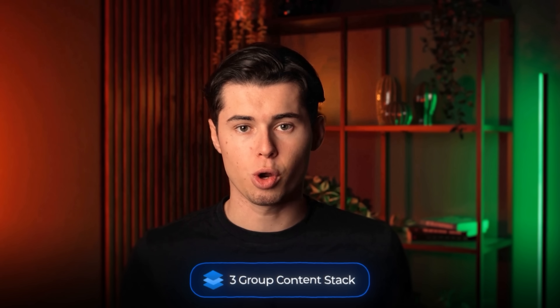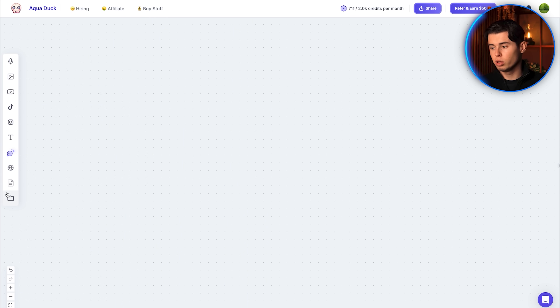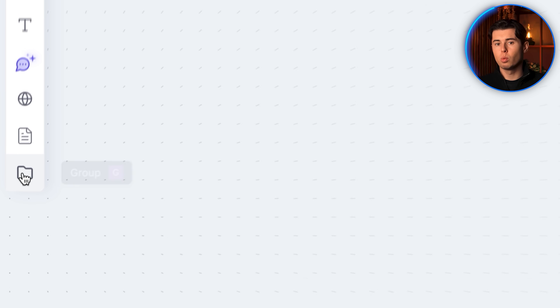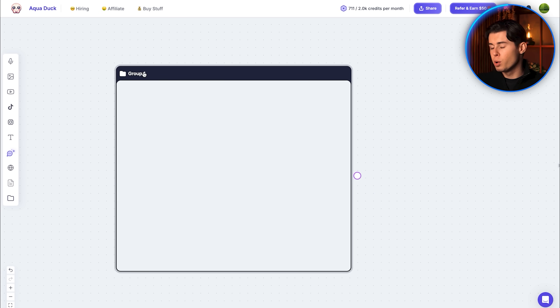Now, after using this tool for about two months, I found that the best way to do this is by using what I like to call the free group content stack. And so to create your first group, you want to click right here, which will create the group inside of the board.